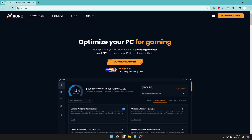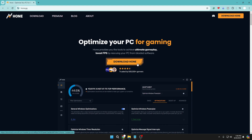The tool we are talking about is hone.gg, which says 'Optimize your PC for gaming.' Before downloading and optimizing your performance, I would recommend you go ahead and create a restore point, in case any of the settings don't work for you or you don't want to keep this application — you can quickly revert it back.